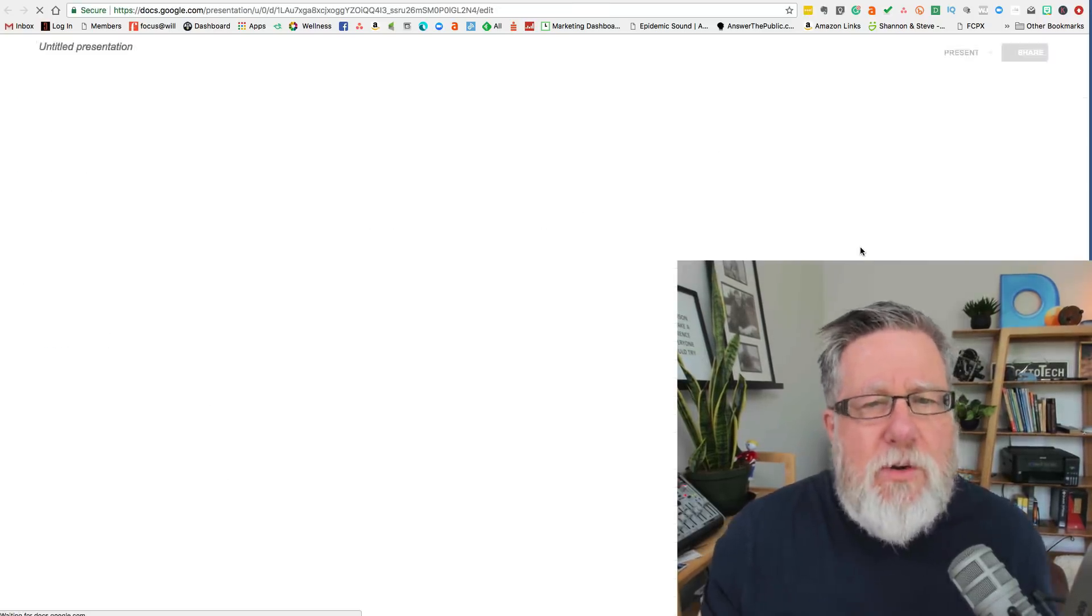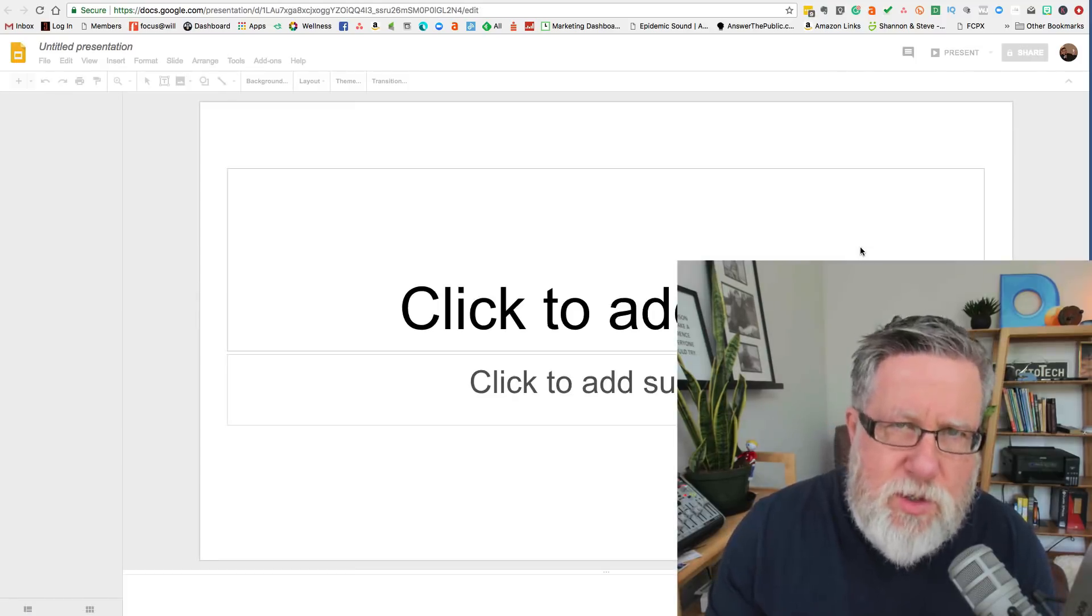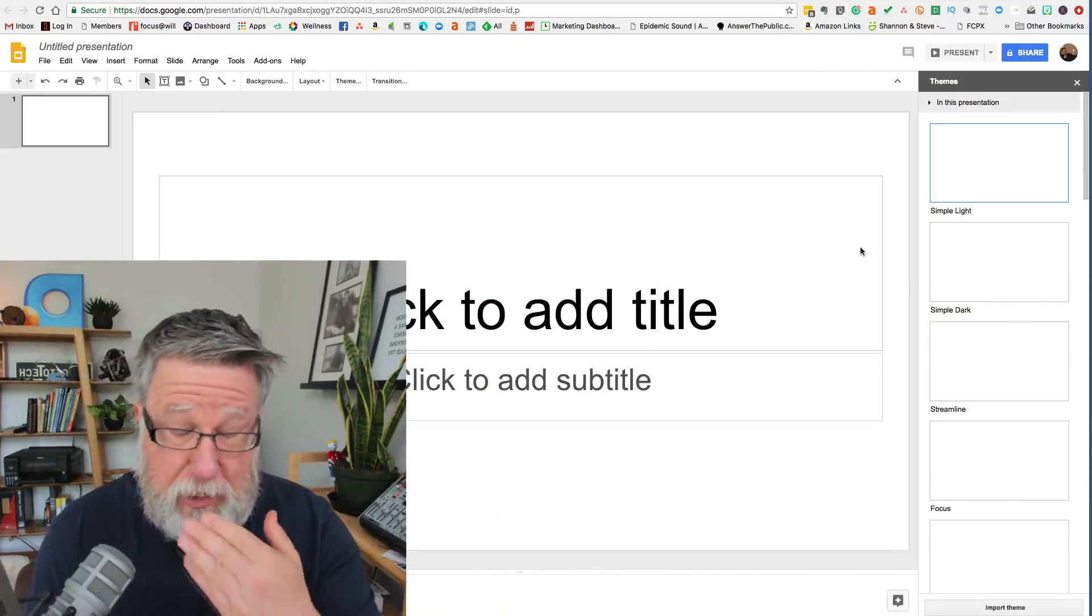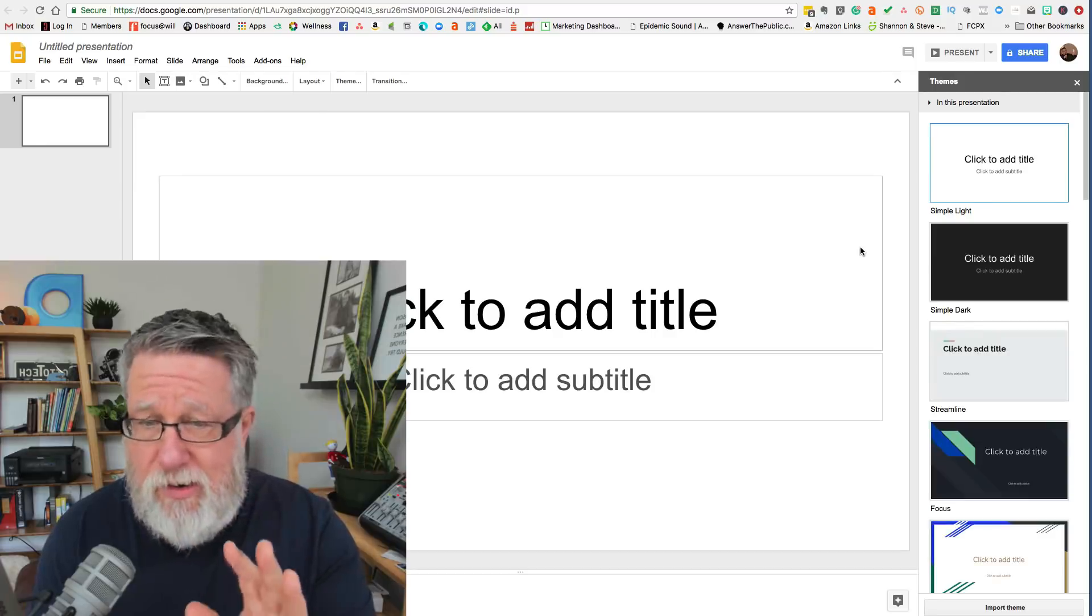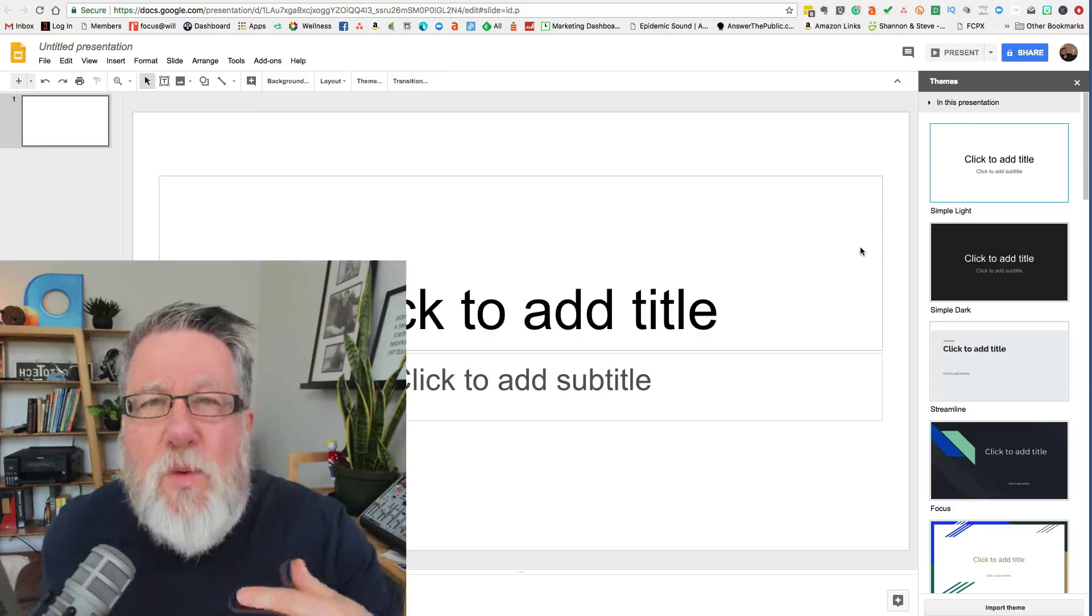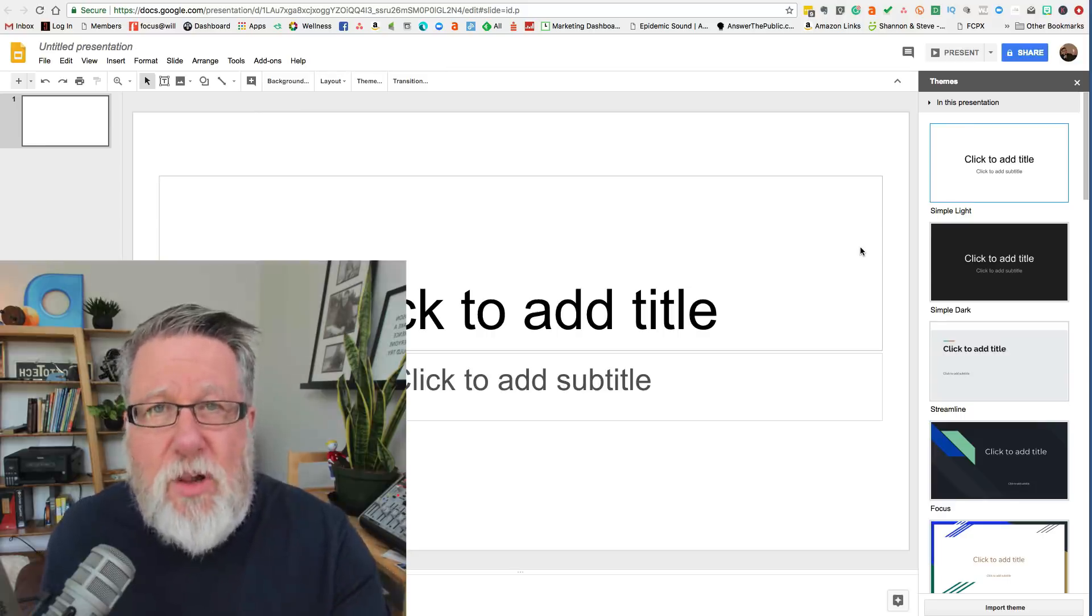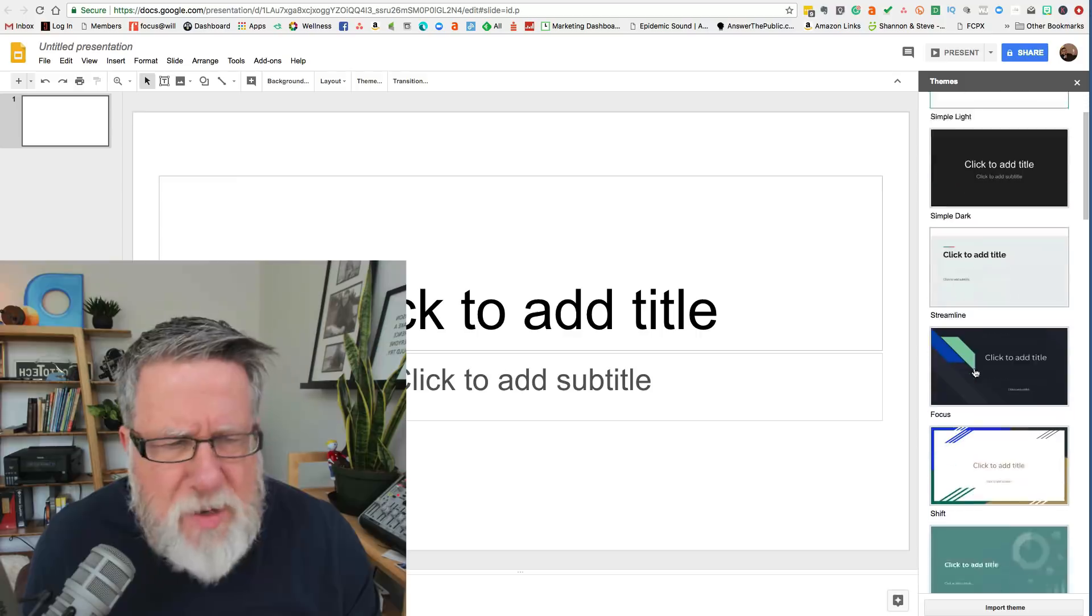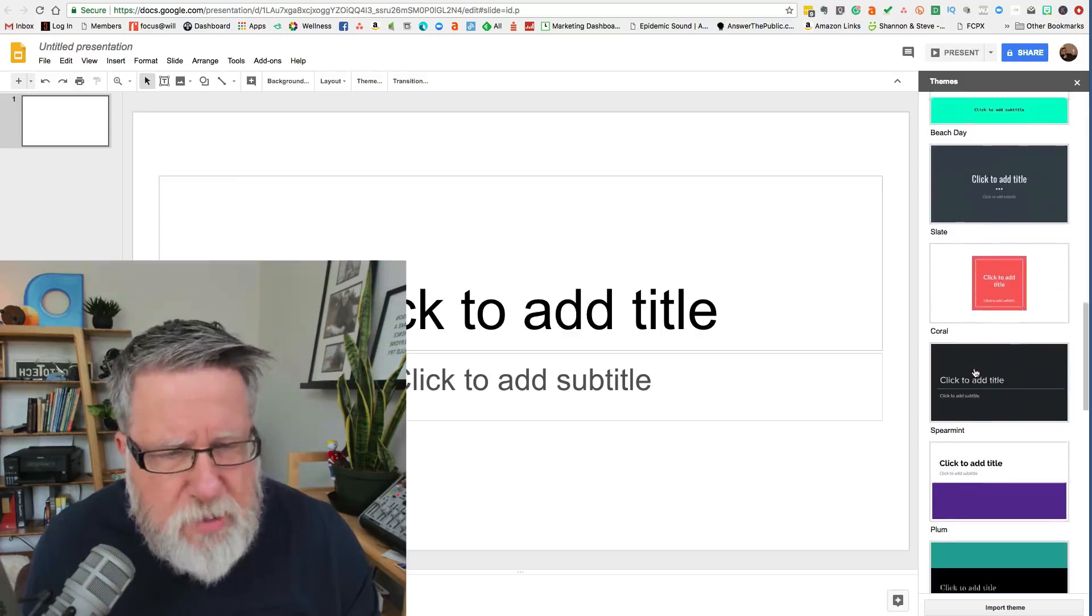Now when you open Google Slides, it brings you into the most vanilla of slideshow interfaces, like big yawn here as far as what we've got, just basically a black and white slide. Now if you want to, you can import your own backgrounds and all of your own digital assets if you have them designed, but so many of us will just choose to use one of the templates.